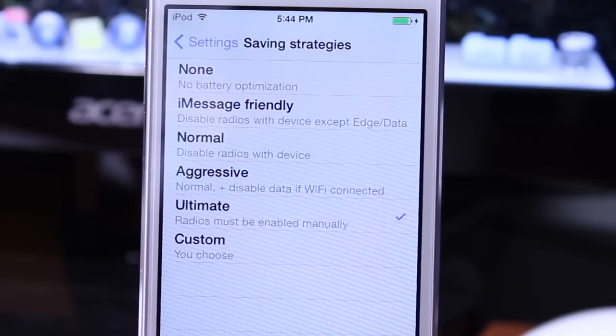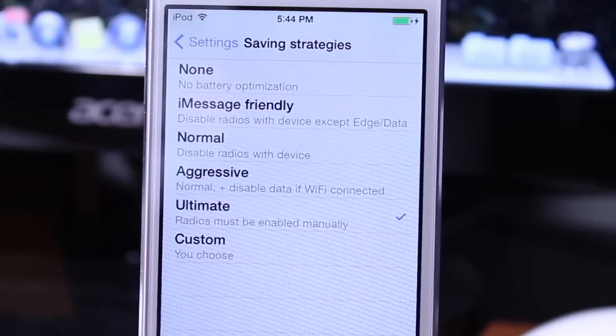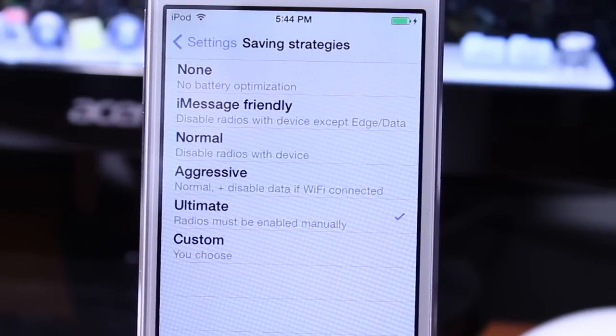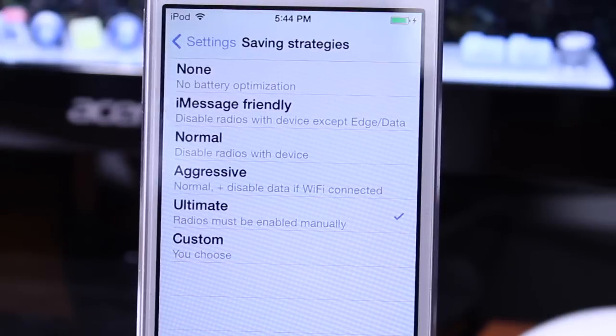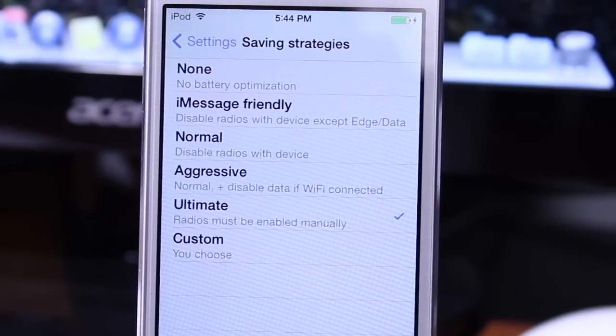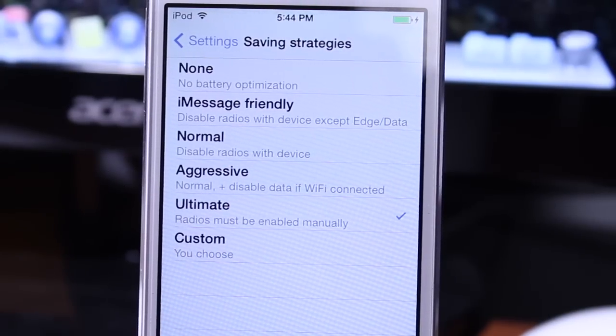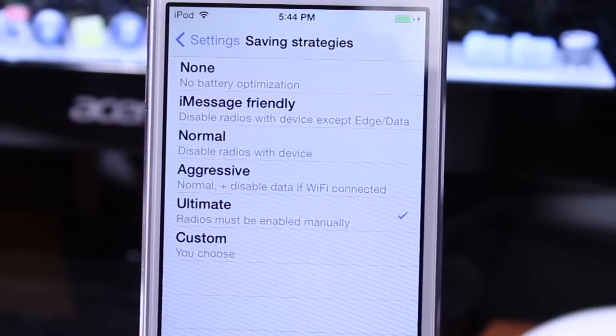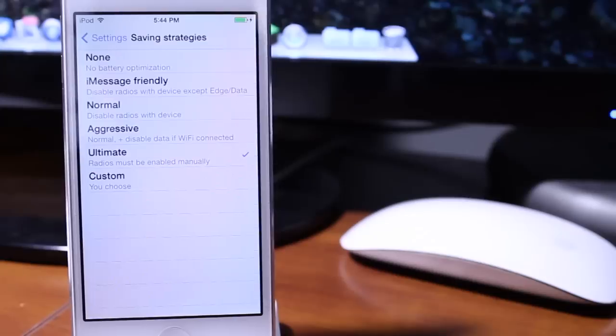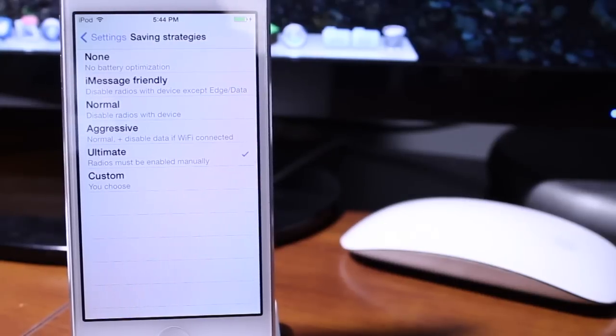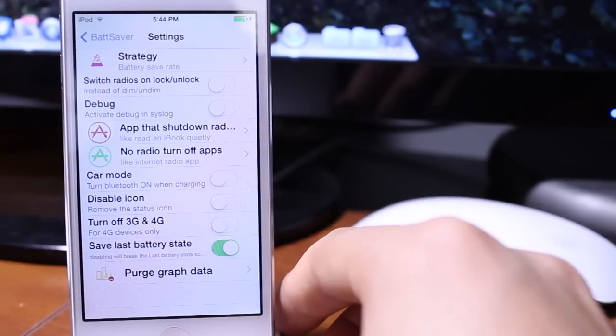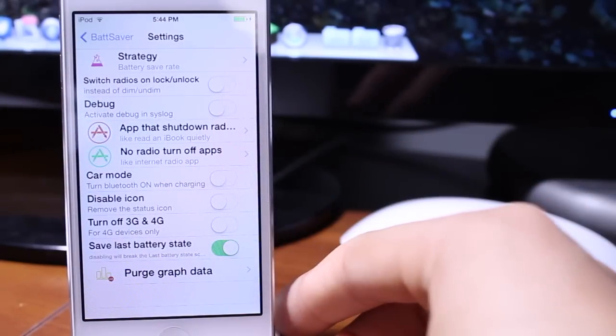So none basically features no battery optimization. iMessage friendly disables all the radios with device except edge and data. Normal disables radios with device. Aggressive disables normal plus disable data if wifi connected, and ultimate radios must be turned on manually.